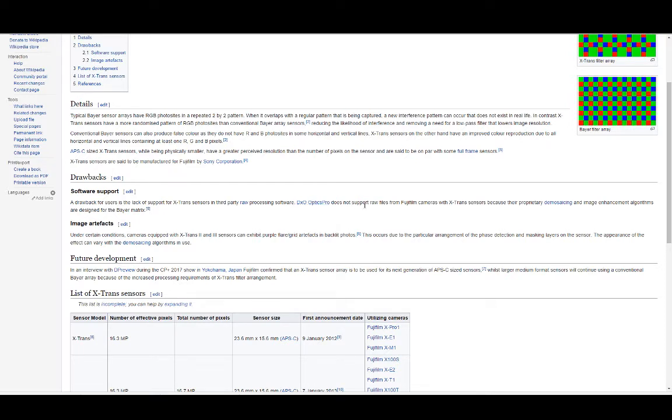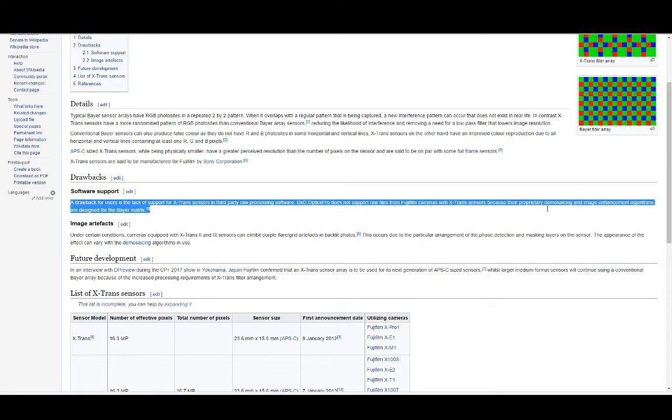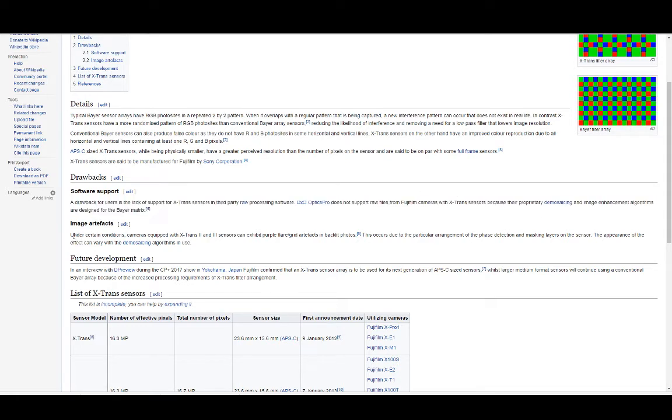Does not support raw files and Fujifilm cameras with X-Trans sensors because their proprietary demosaicing and image enhancement algorithms are designed for the Bayer matrix. I don't know if that's still true or not. I don't go to the DXO mark or anything like that.